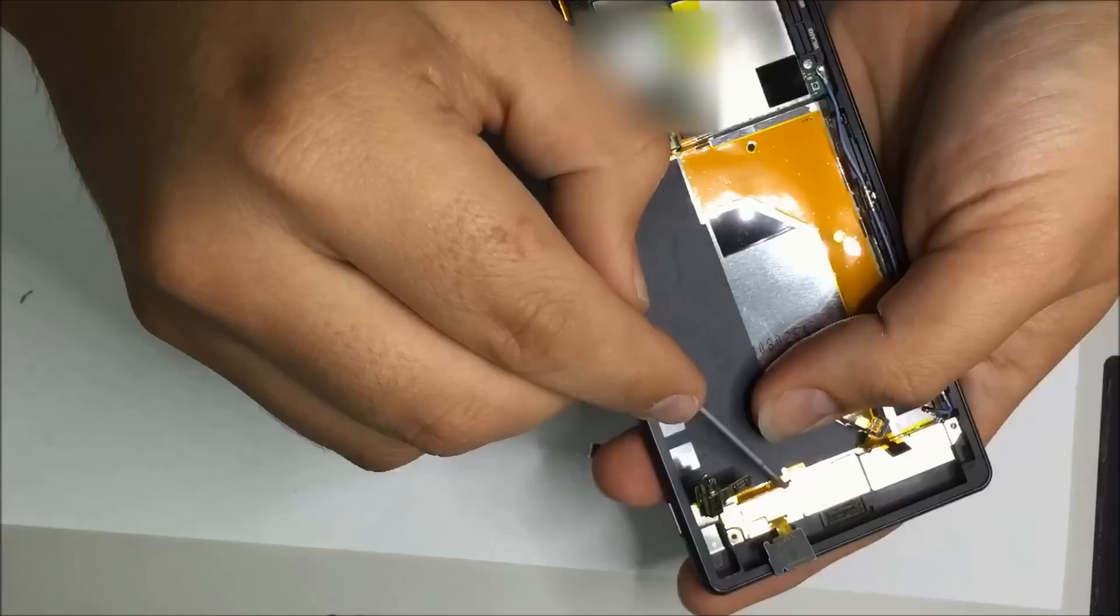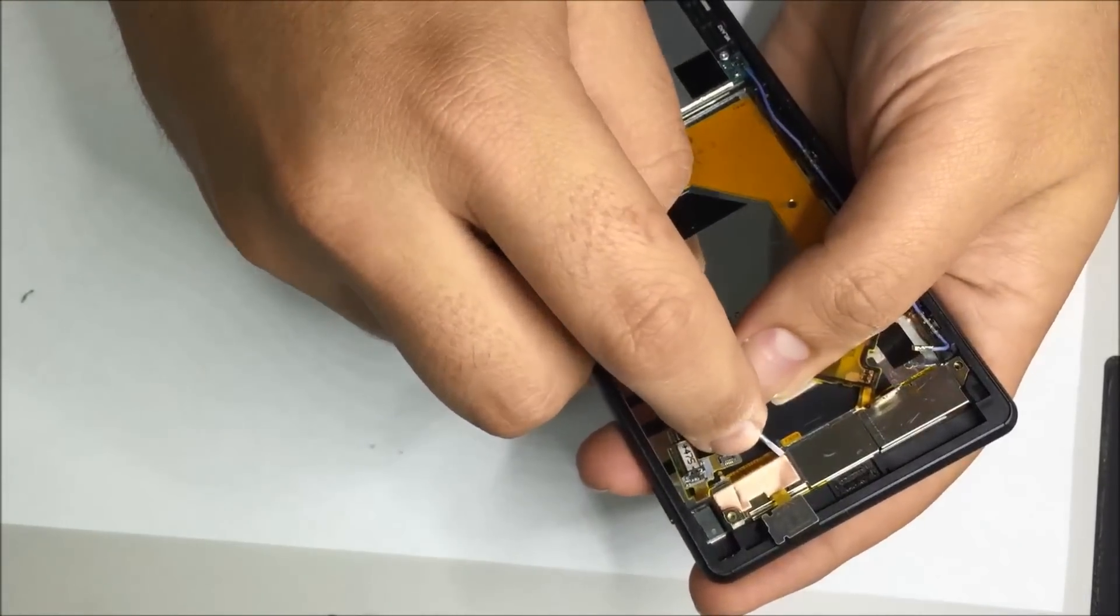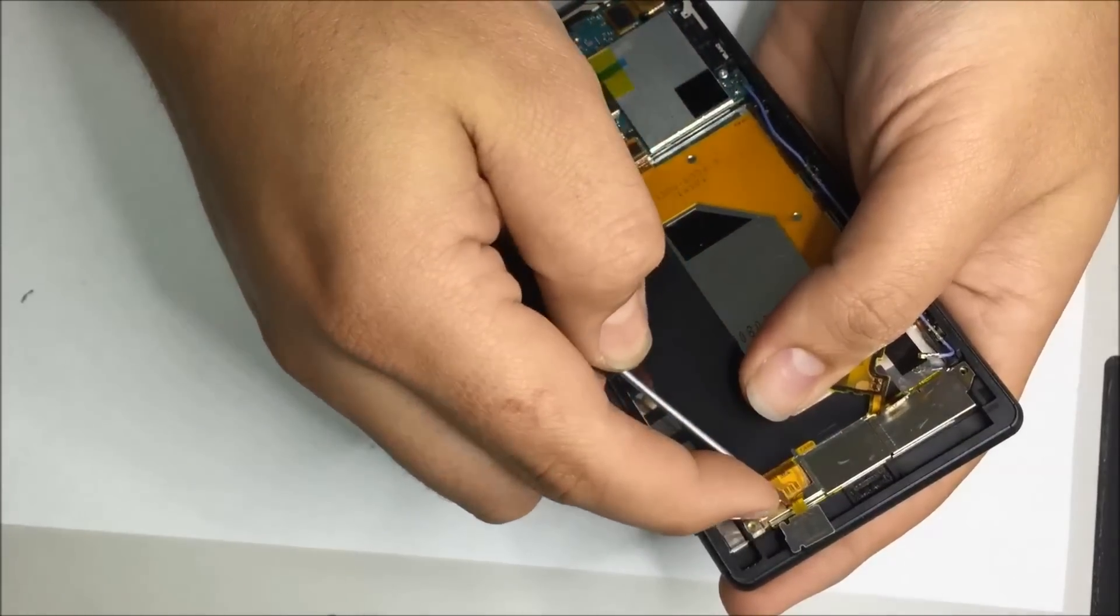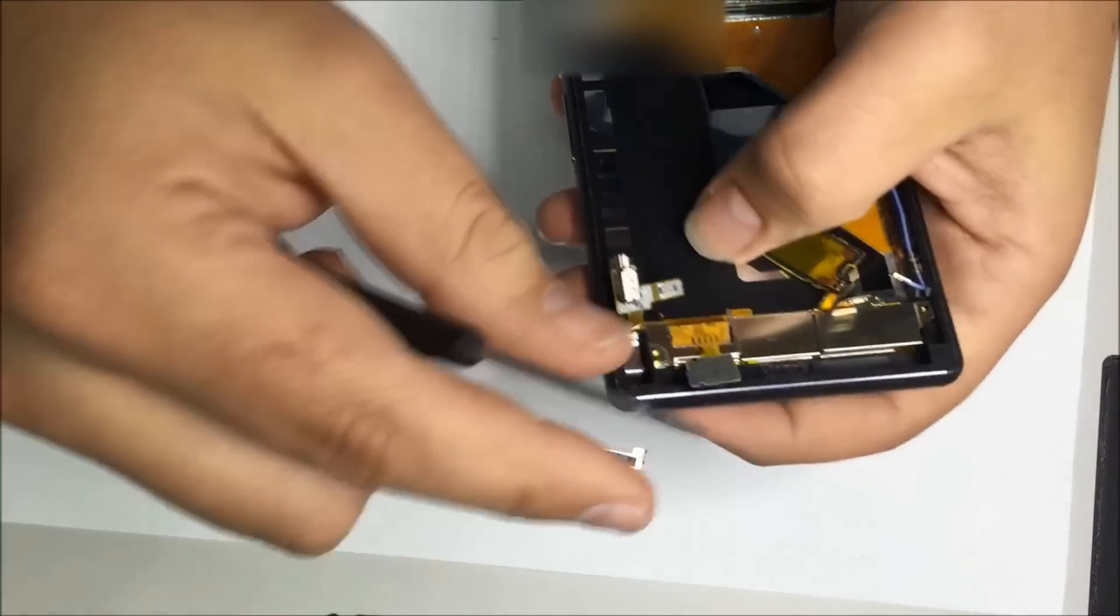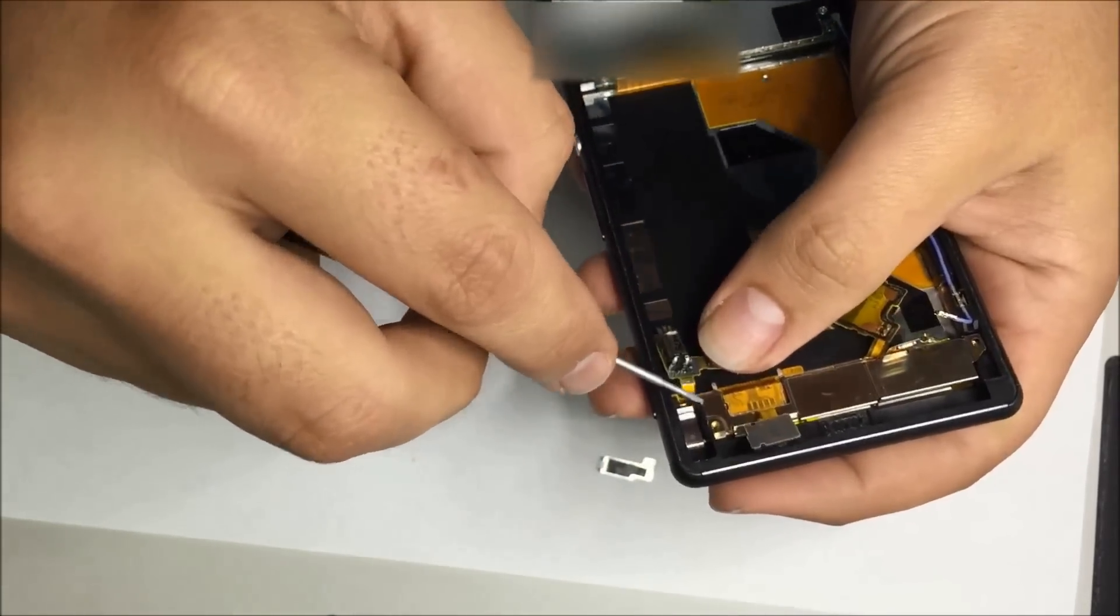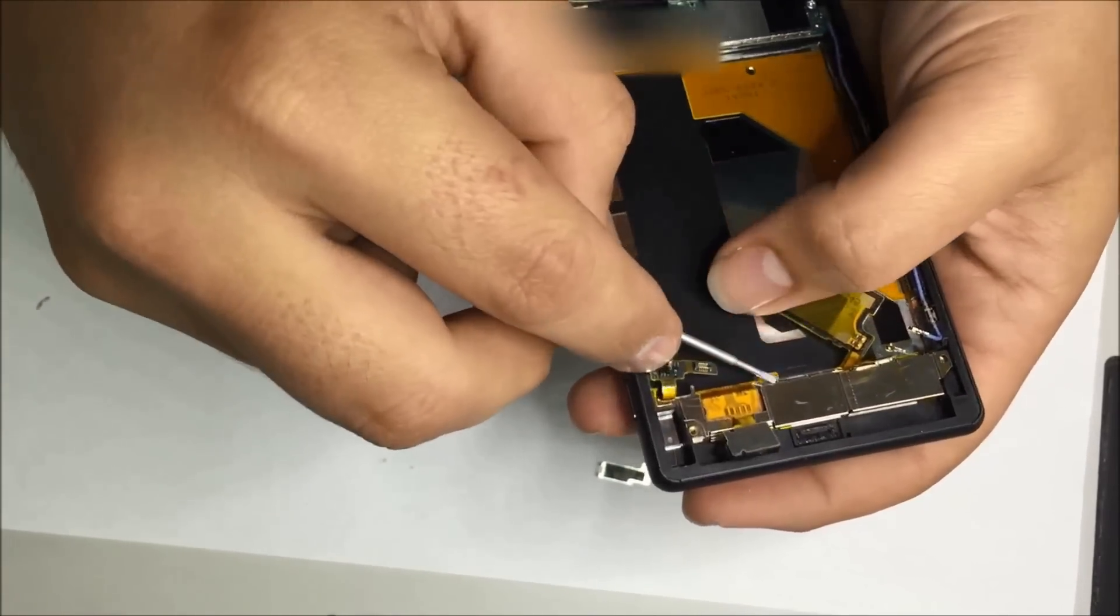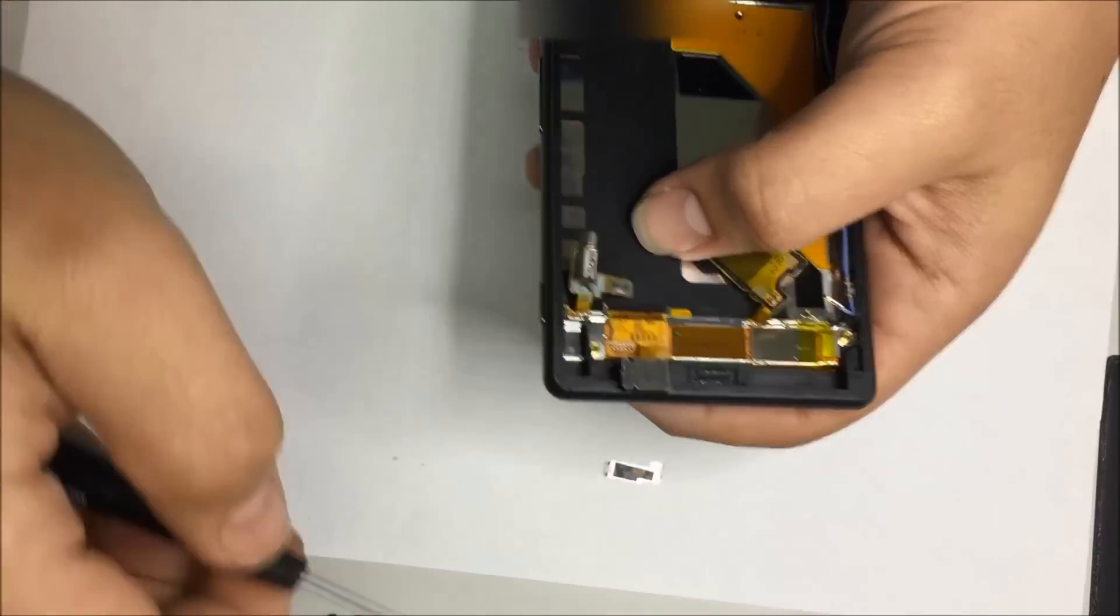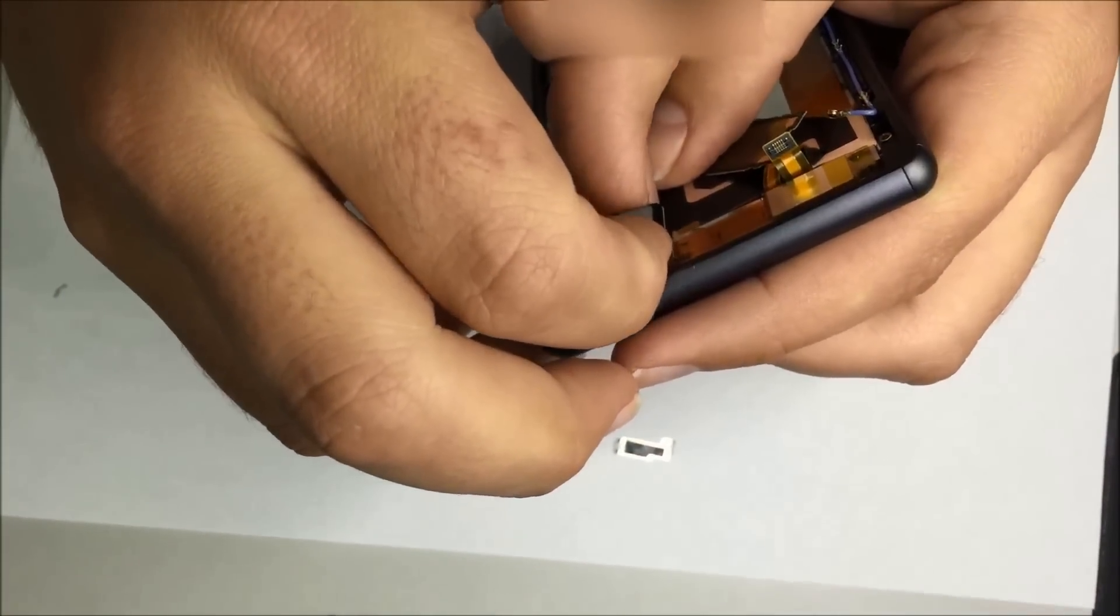Again, use your screwdriver for this since it's on metal anyway. And pop off the middle bracket which actually exposes the LCD flex.